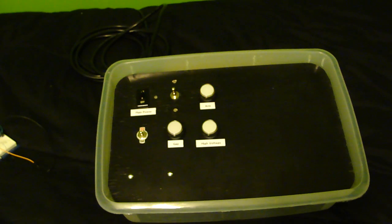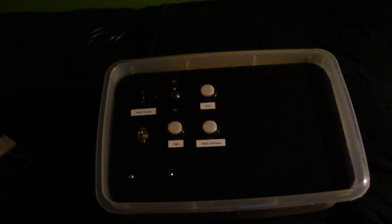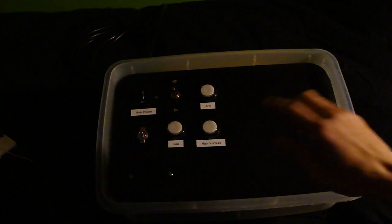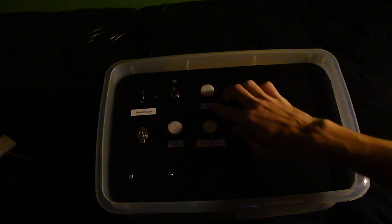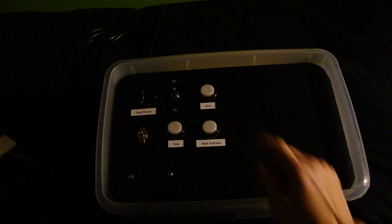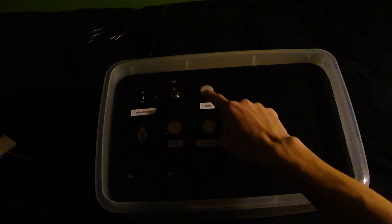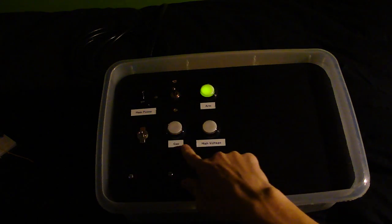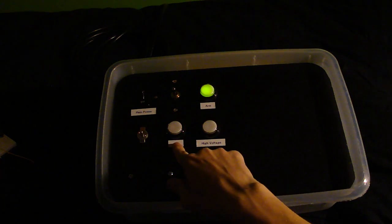I've turned it on and you can see that the arm button is blinking red. So I will push it, it'll turn to green. You can see then you'll notice that the gap button starts blinking red.